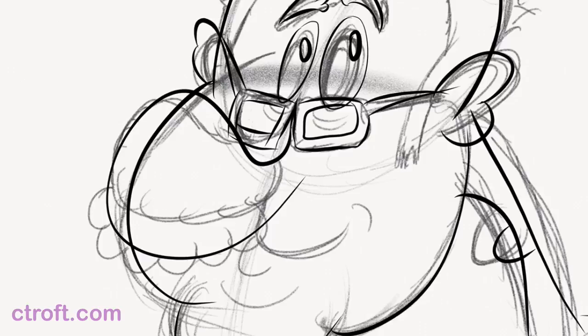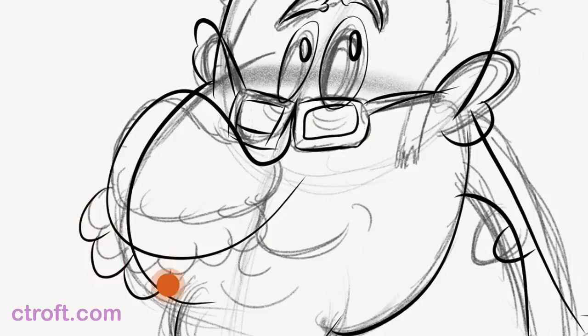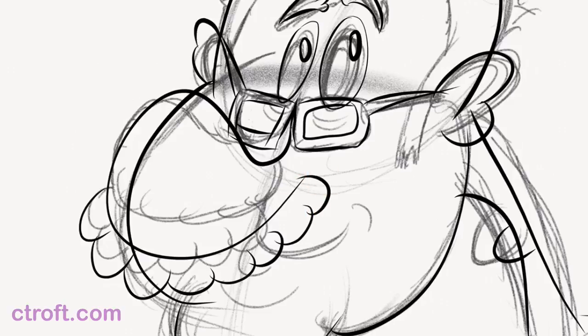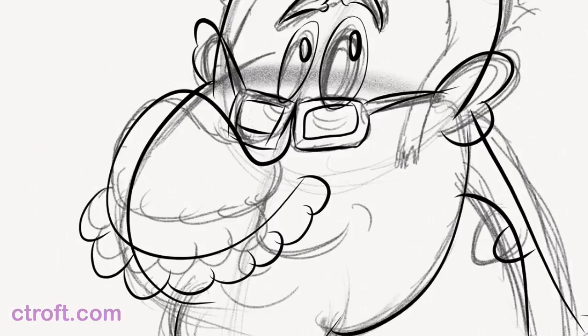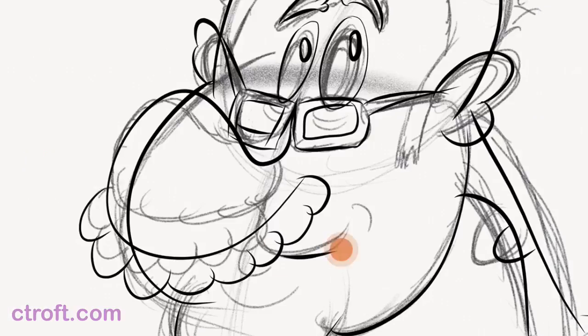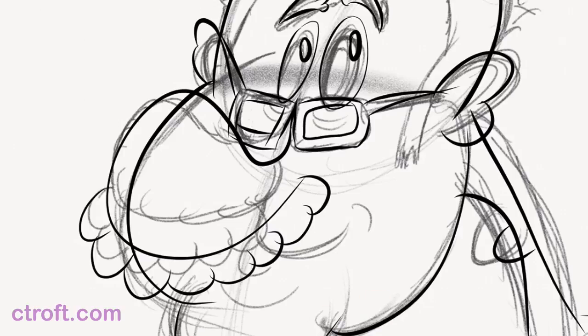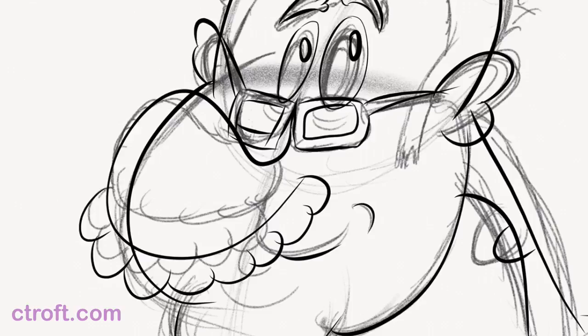And then we can add in the mustache. Come back here, create a new draw layer, and then we can add in the smile right down there. Try that again. One more time. There we go. We'll work with that. I can also add in that line right there for the mouth. And if you want, you could also add in the chin line down here as well.